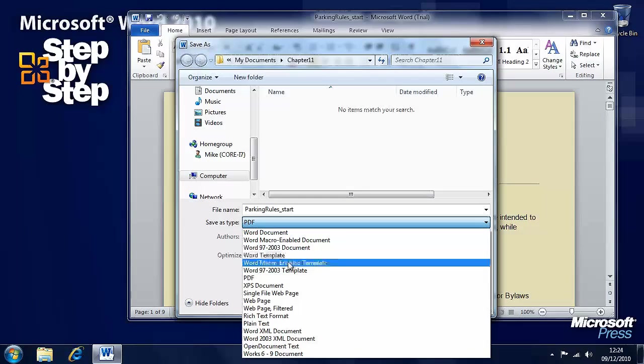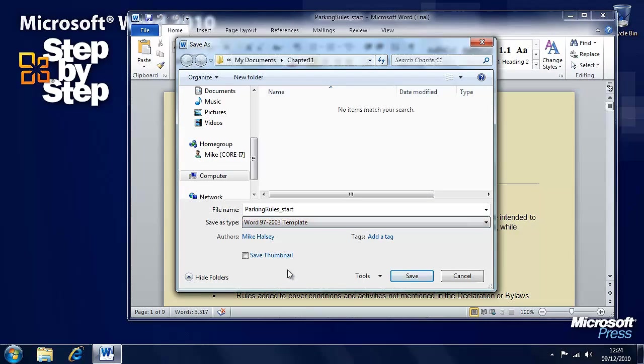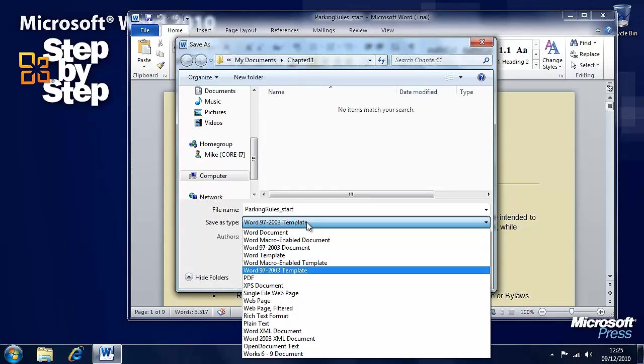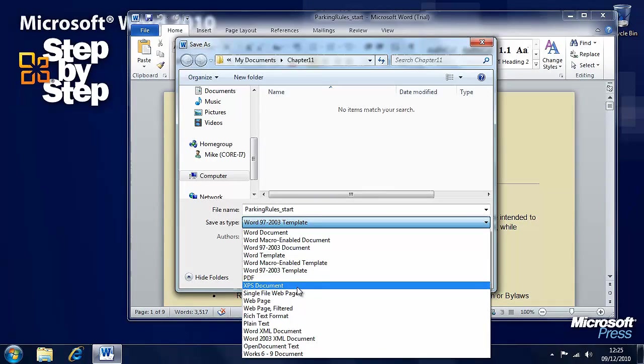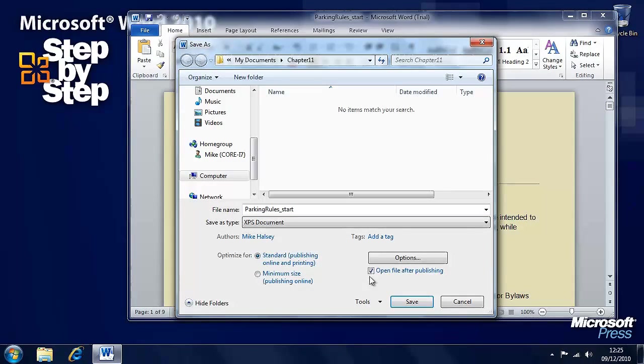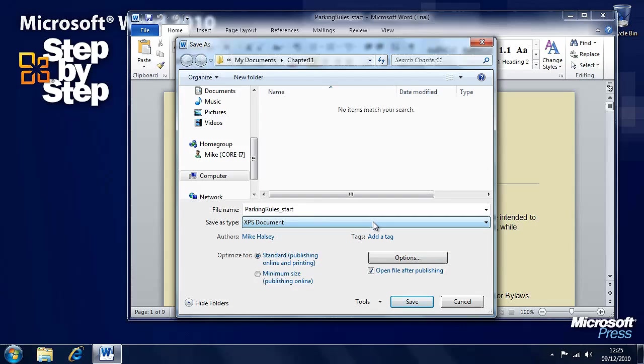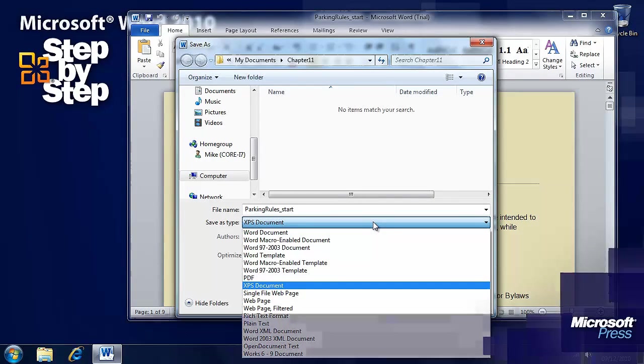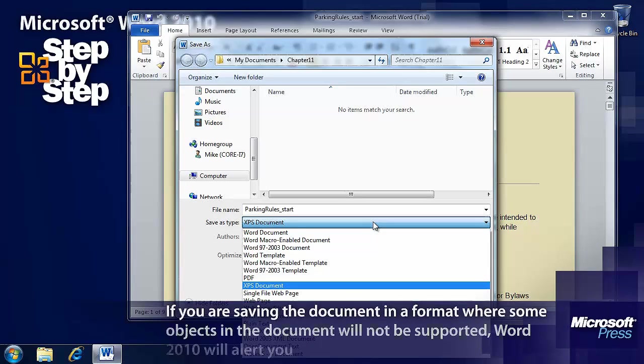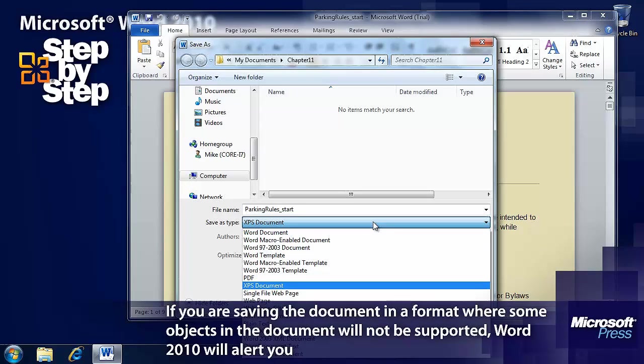If we want to save it as a Word 97 2003 document for instance, there are fewer options. Save it as an XPS document and so on. So those options will change depending on what you want to save it as and why. And it's worth bearing in mind what you want it to be used for.